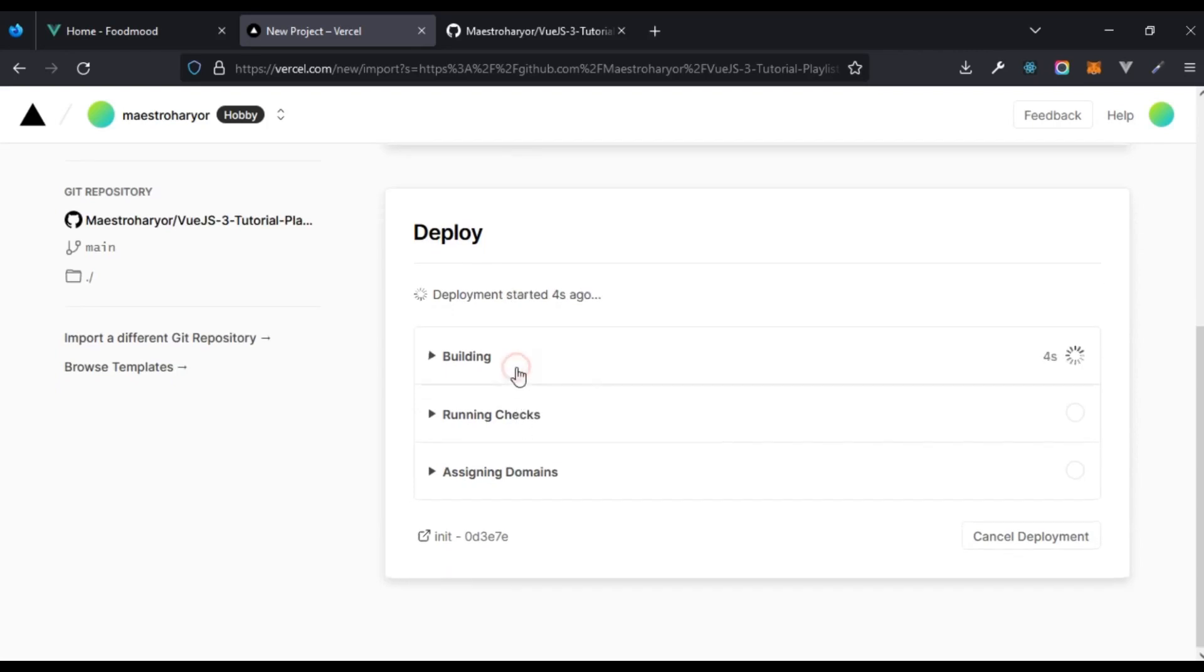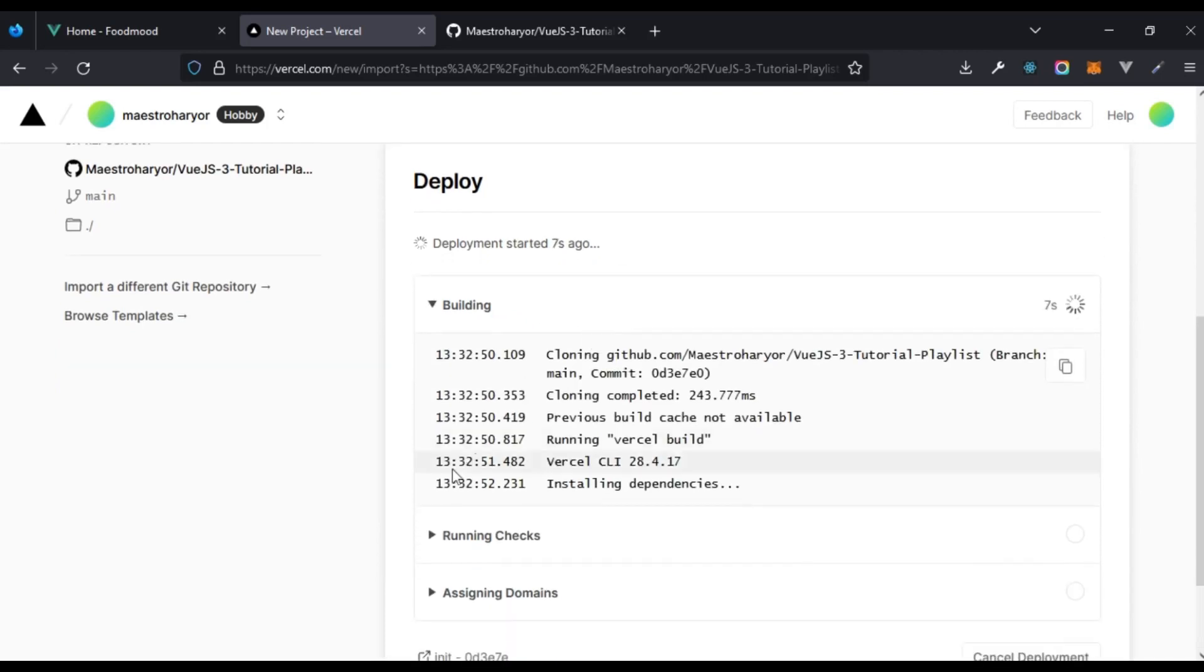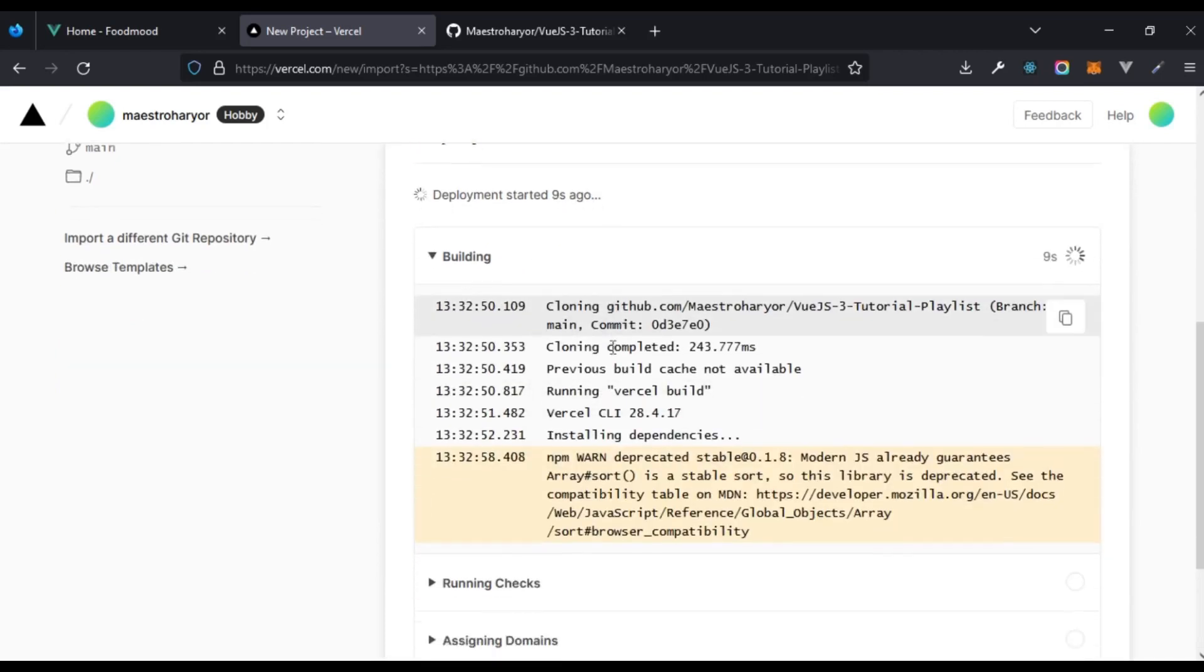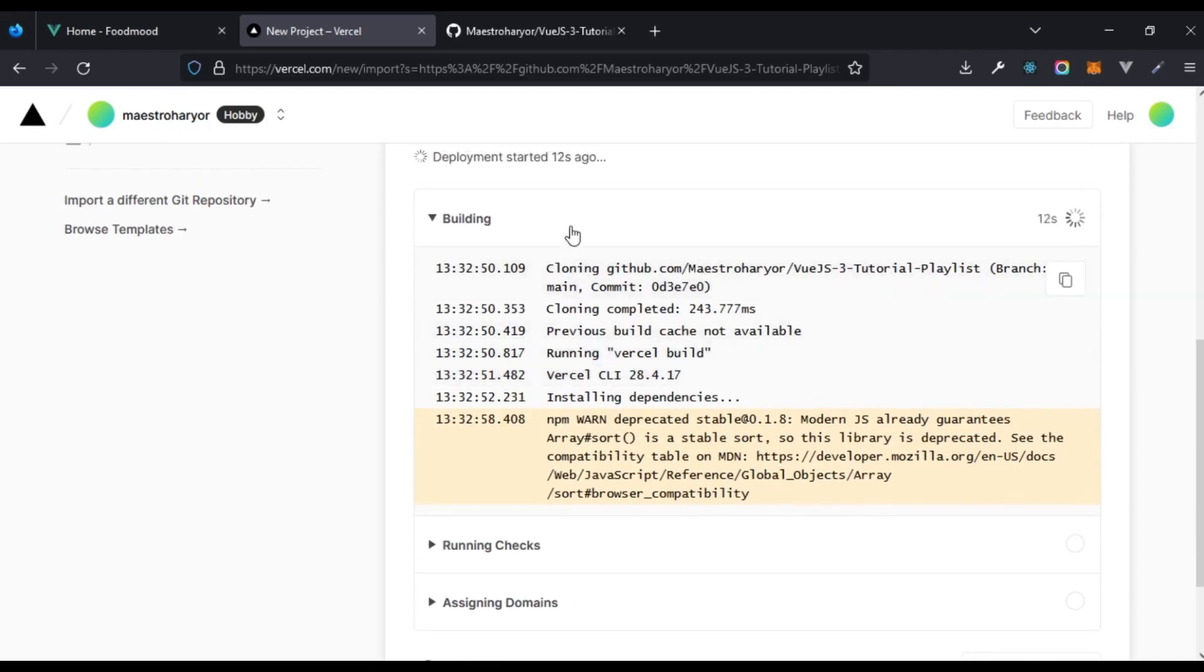This will automatically start the building process. It's going to run the build process and you don't have to worry about that.